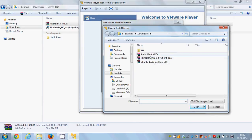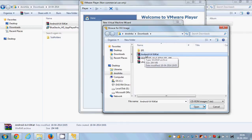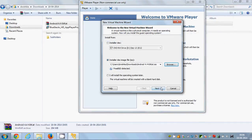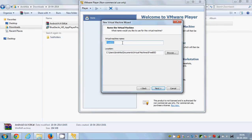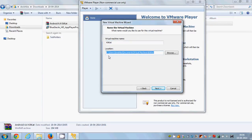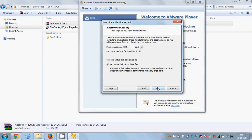Select the Android 4.4 KitKat ISO file and click Open, then click Next. You can give a name to your virtual machine — I'll name mine 'KitKat'. This also shows the location where your OS will be installed. If you want to change it, browse for a folder; otherwise I'll leave it as default and click Next.